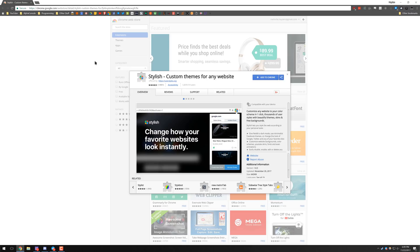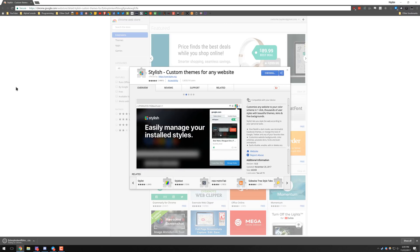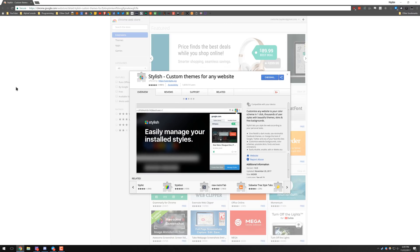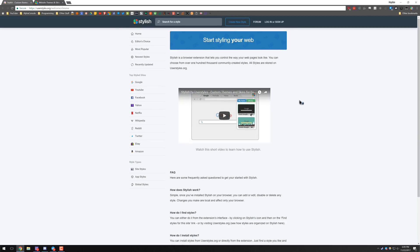So we'll have a link in the description below to this. You open it up and click add to Chrome. Within a few seconds you'll have it installed and it'll open up to their website.